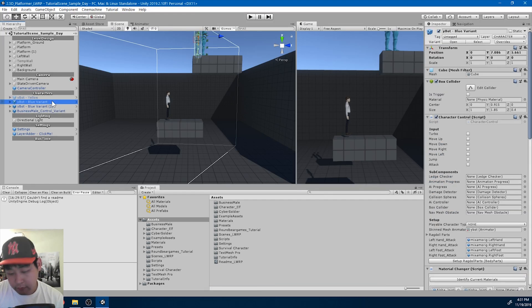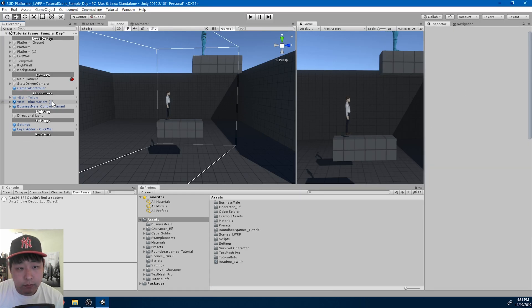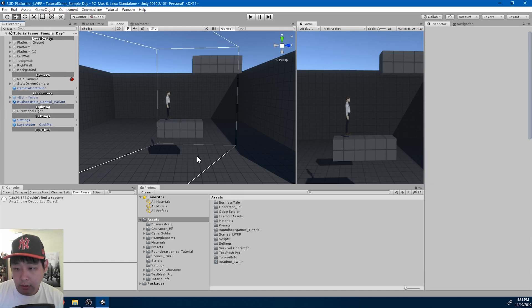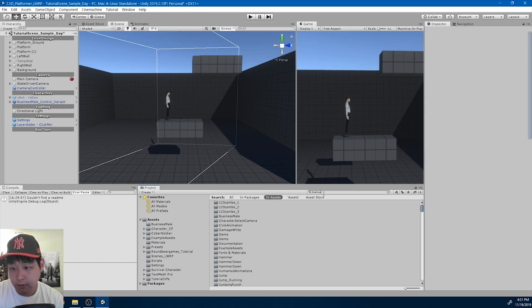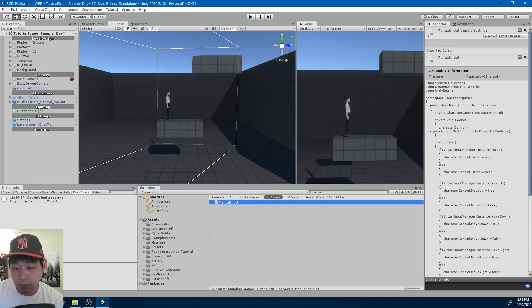Let me get rid of the AI for now, and I'm going to go into the controls, the manual input, manual input script.